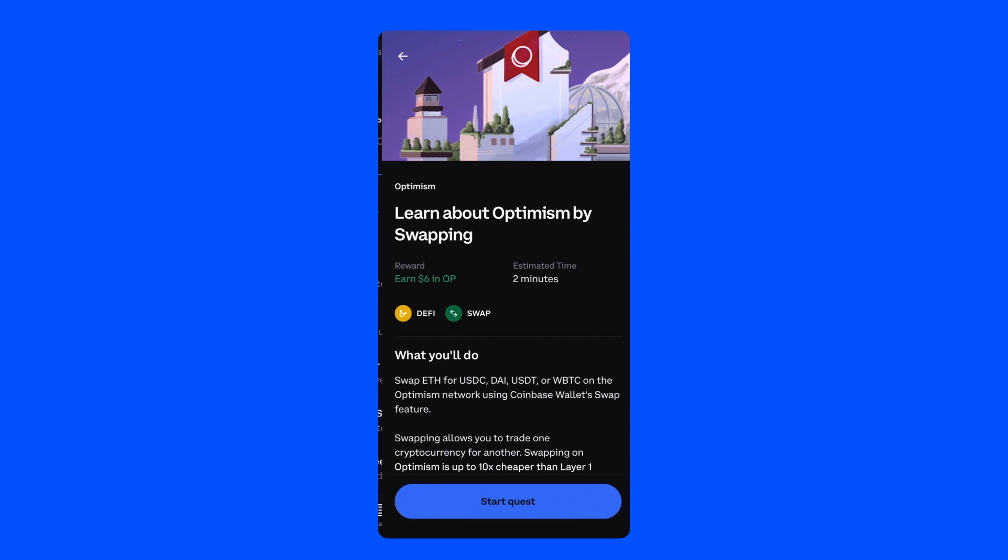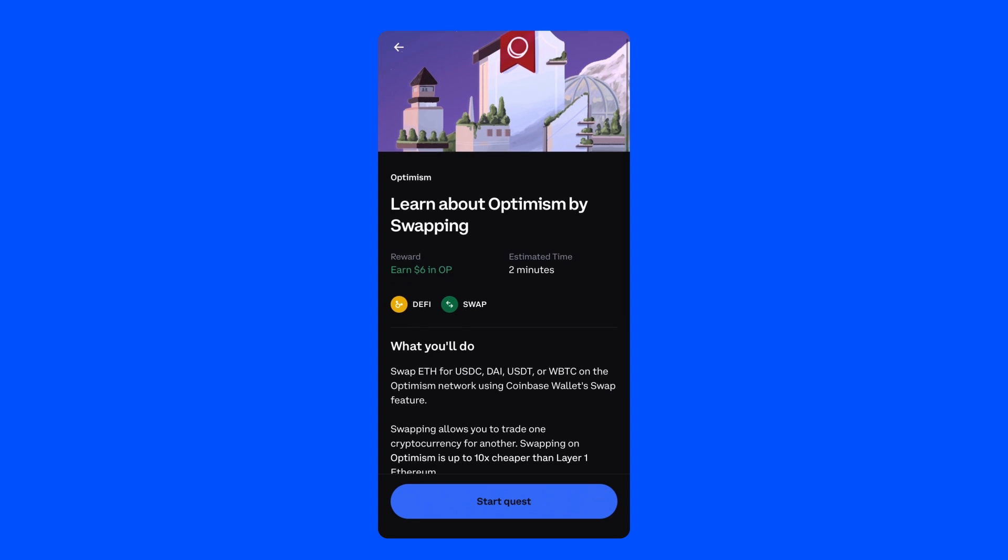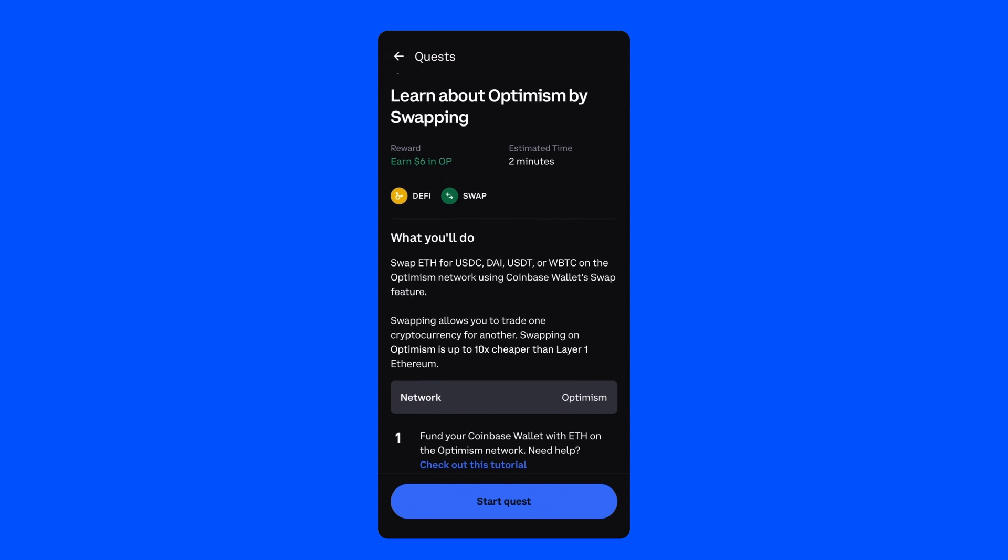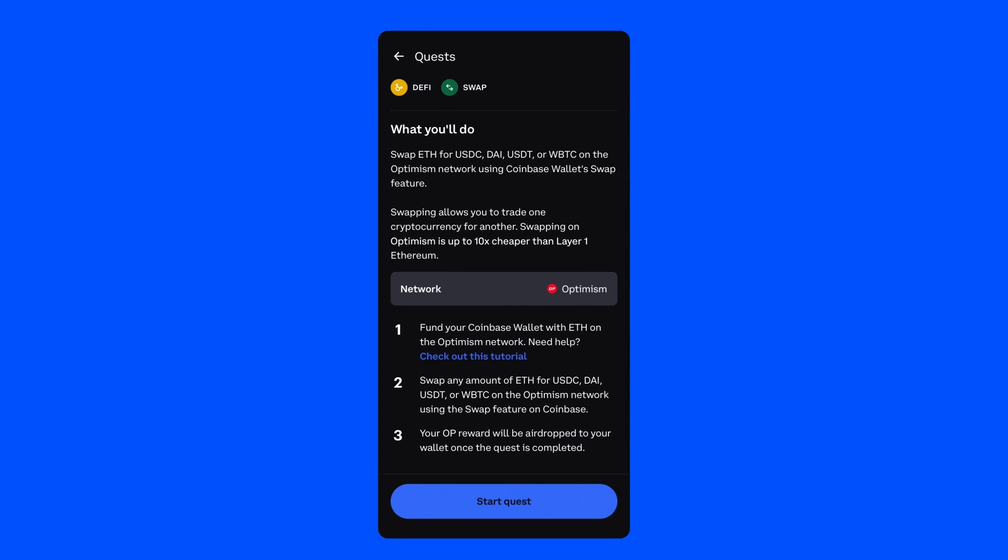For the first quest, we'll be learning about Optimism by swapping. Specifically, we'll be swapping ETH for USDC, DAI, USDT, or Wrapped Bitcoin on the Optimism network using Coinbase Wallet's swap feature. Completing this quest will result in a reward of about 2 OP or about $6 at current market prices.